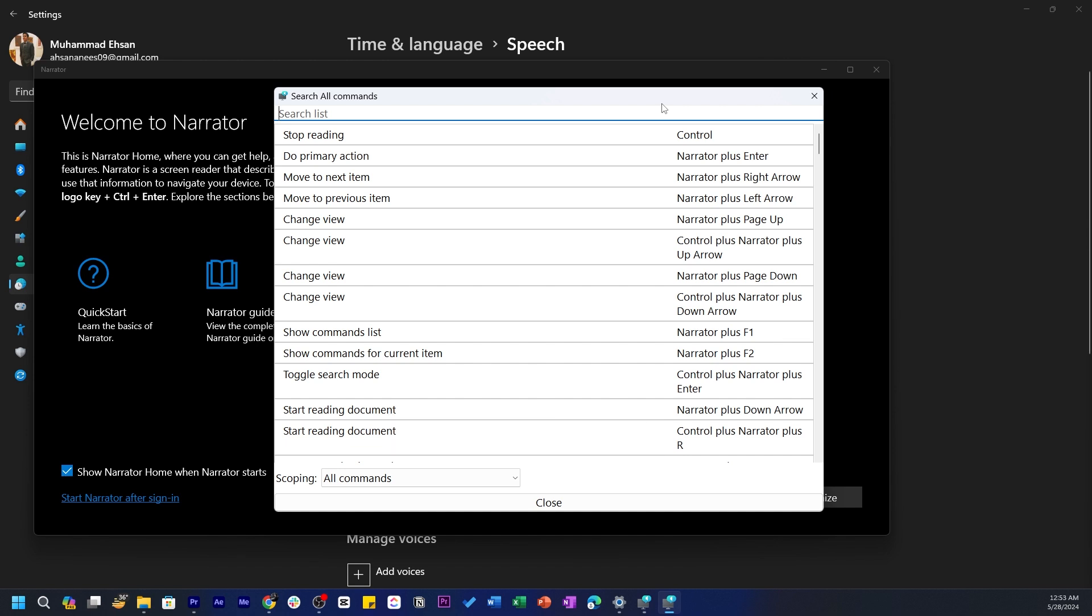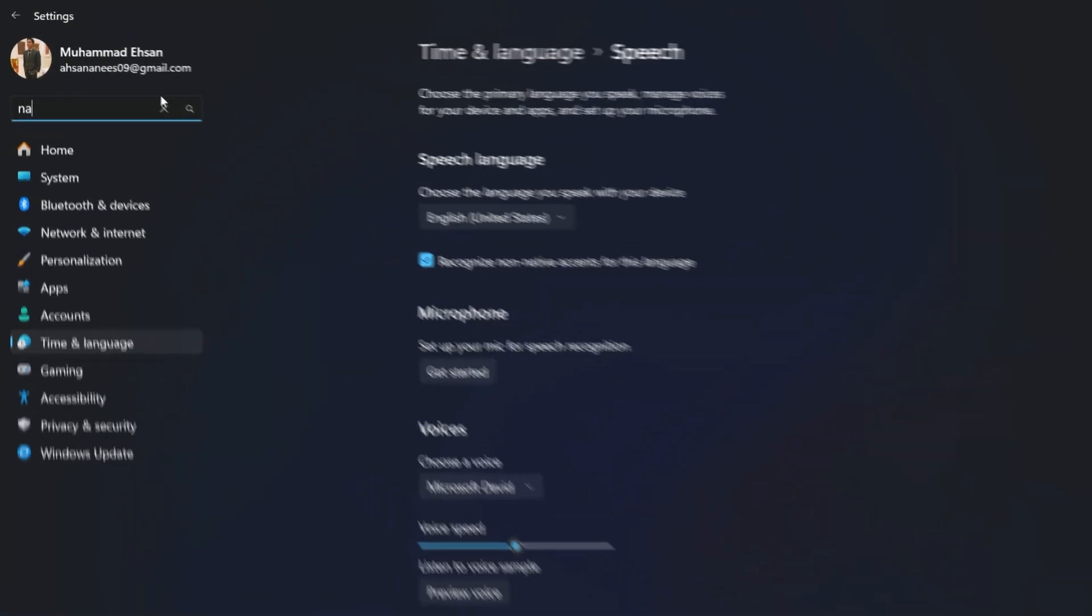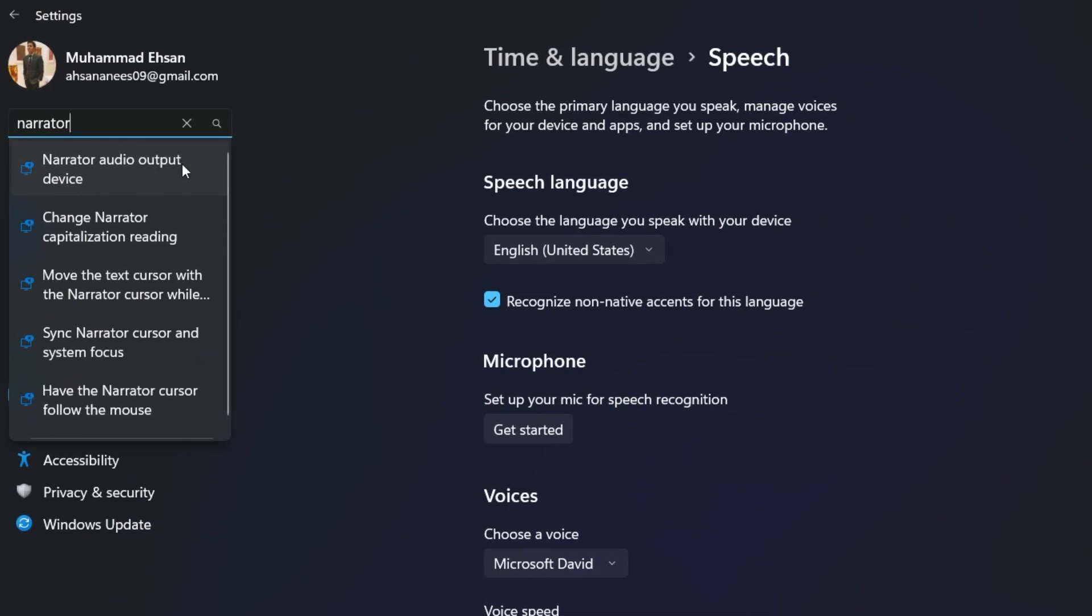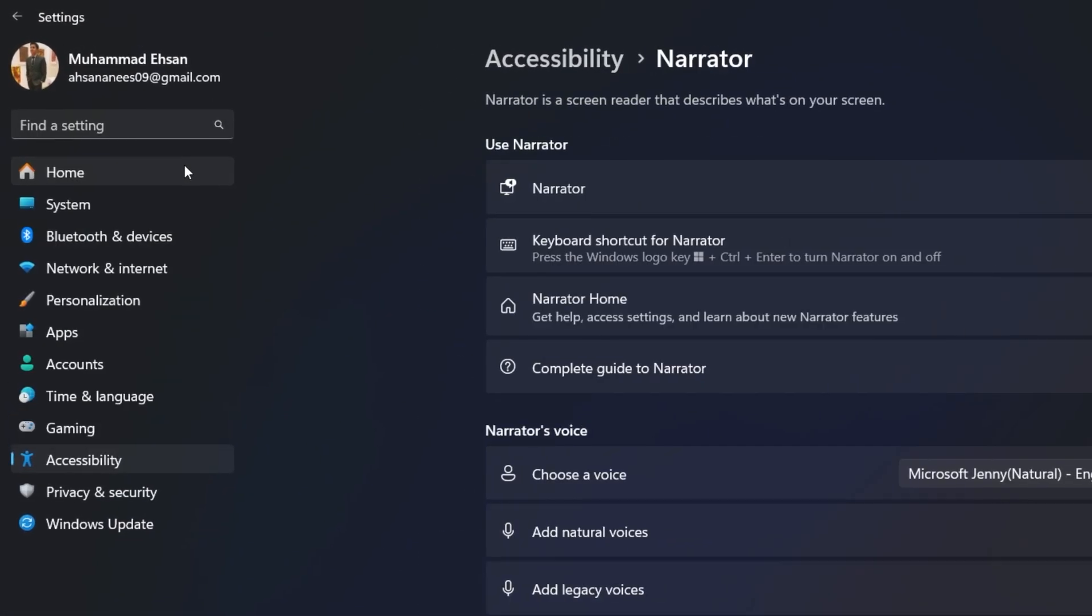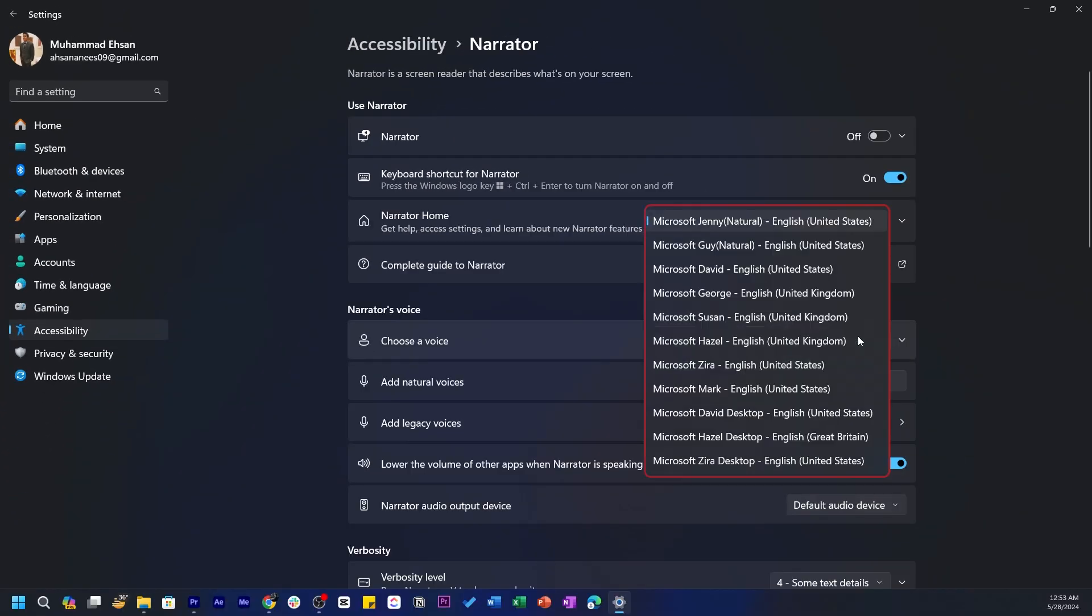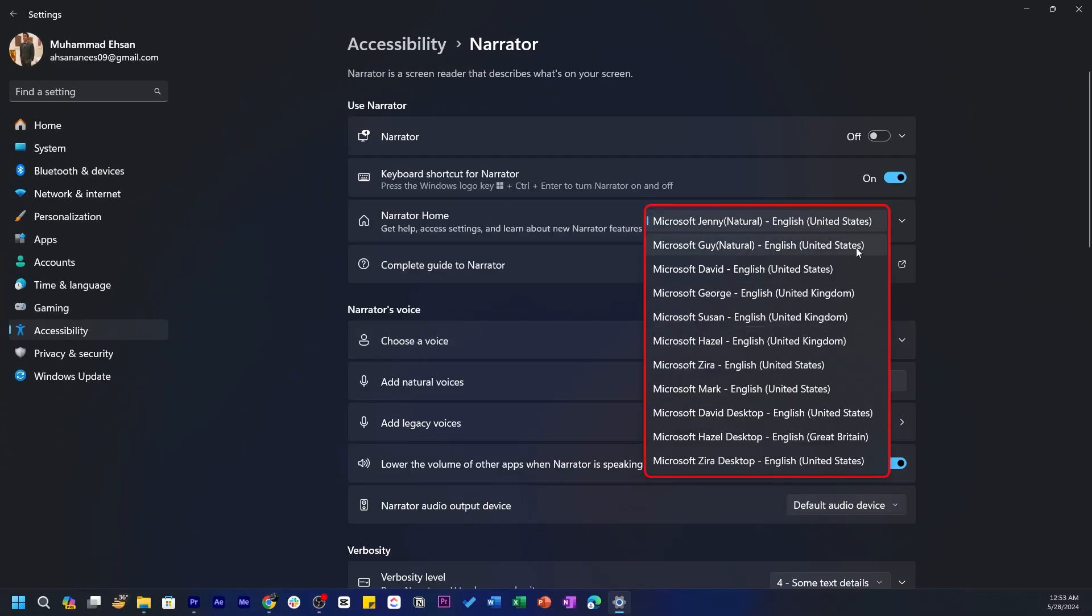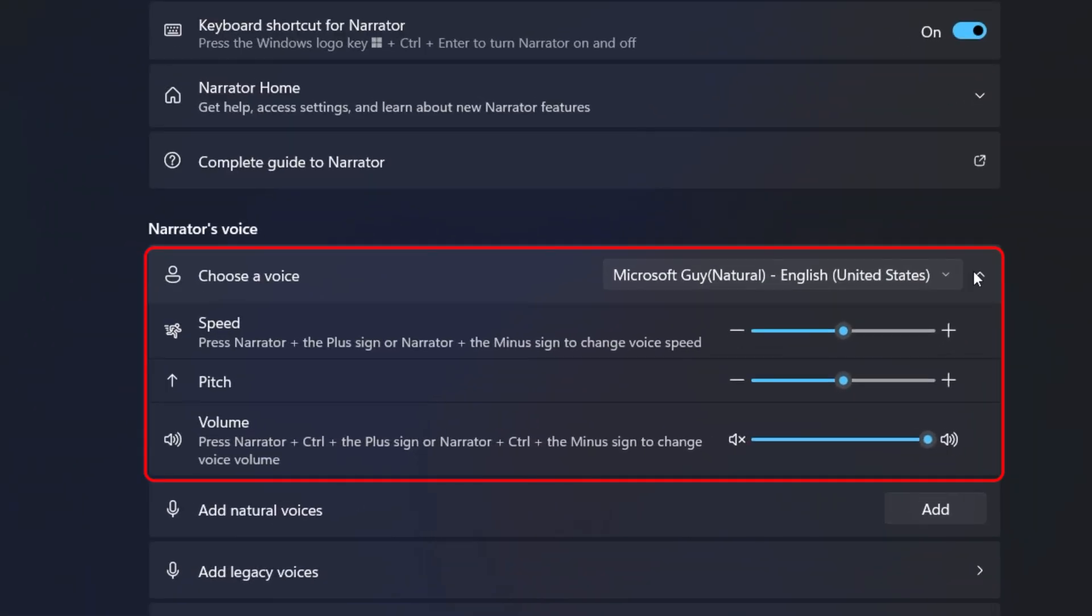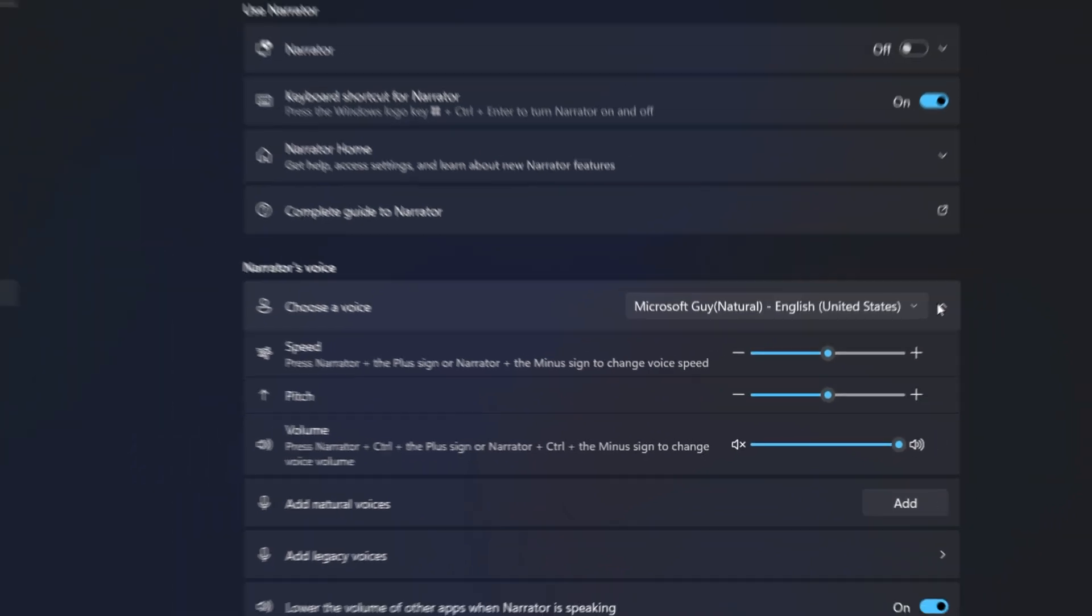For additional Narrator control, search Narrator in the Settings. Here you can use natural voices instead of default robotic voices, and also customize their speed, pitch, and volume. This allows you to match the voice with your preference.